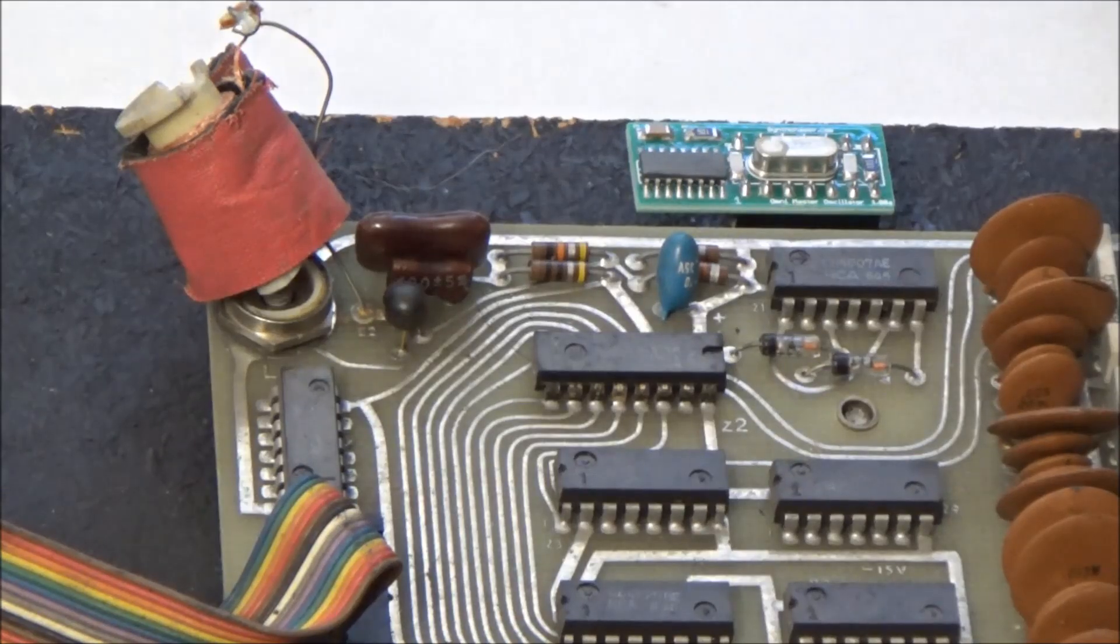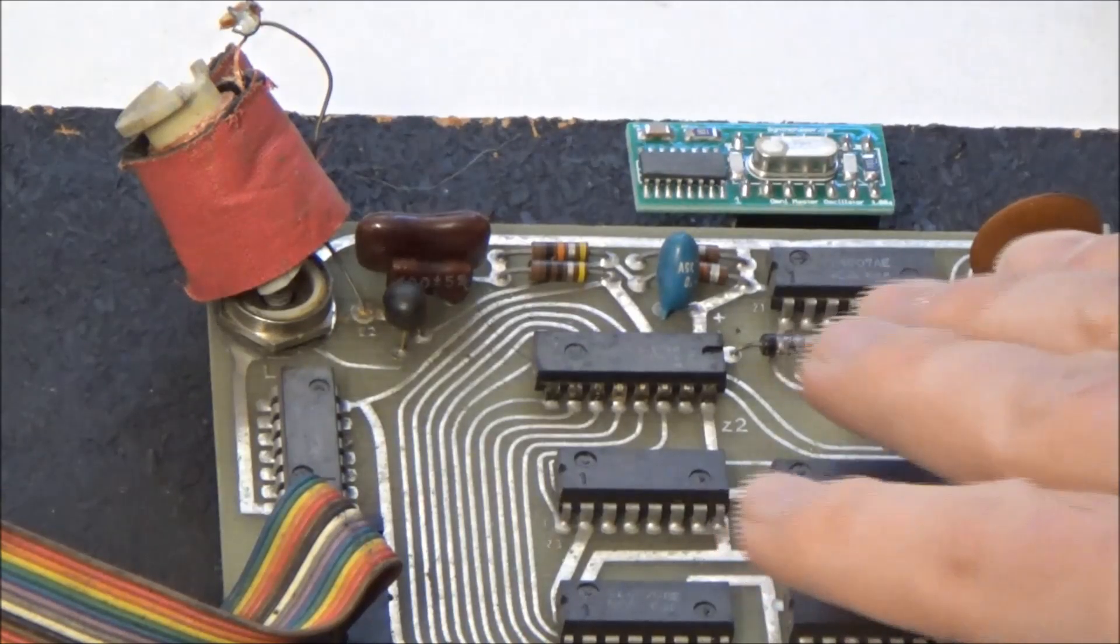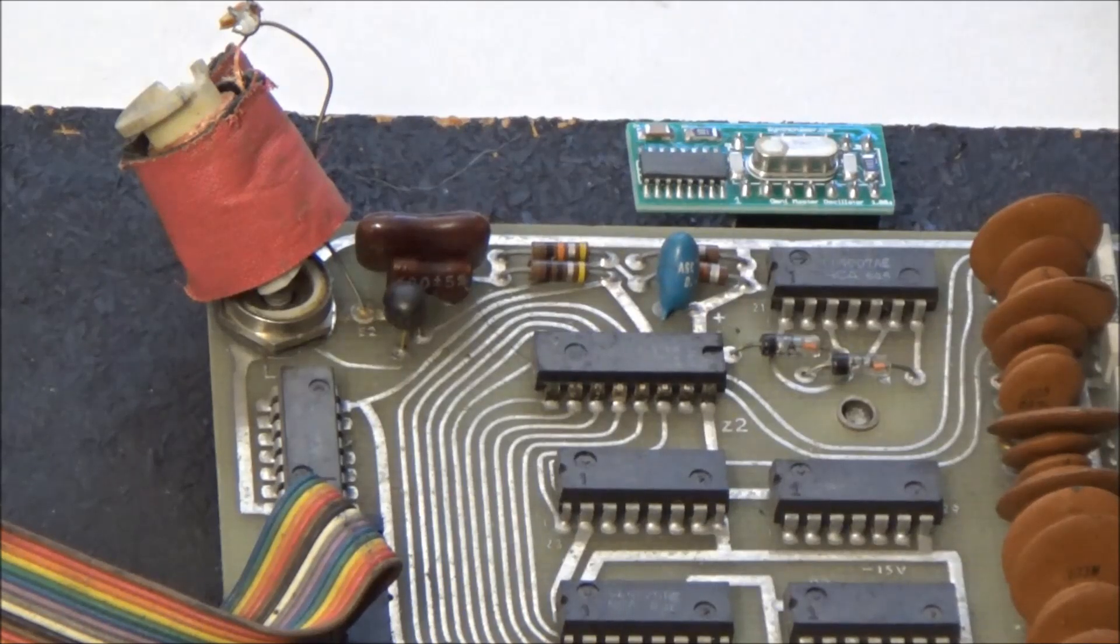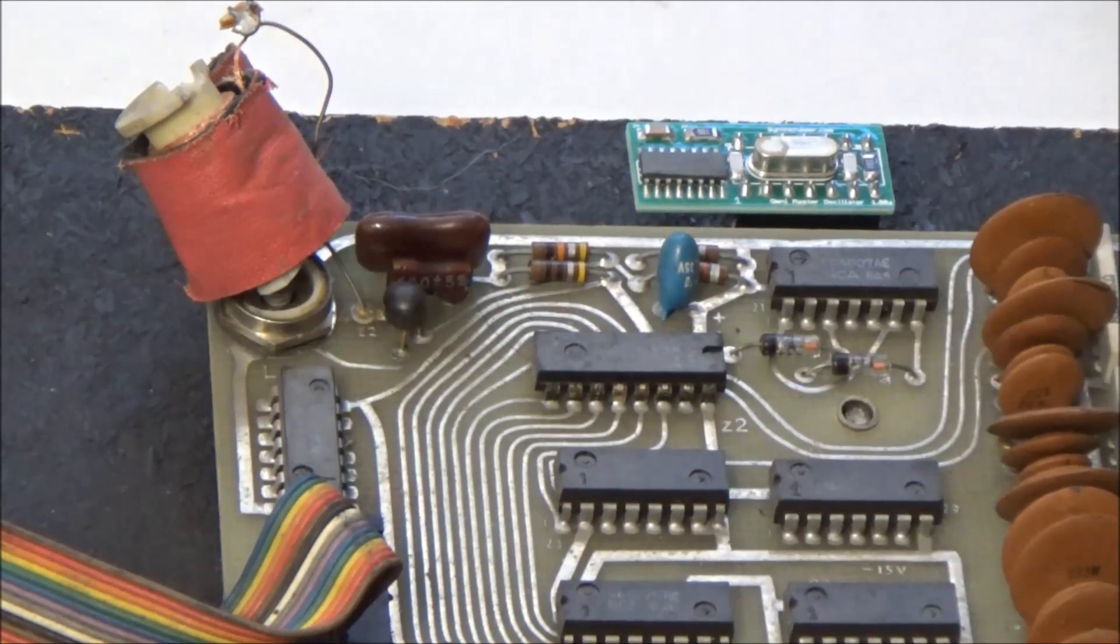So to put it in, we're going to pop this board out. And we're simply going to cut off or desolder the parts that are no longer needed.